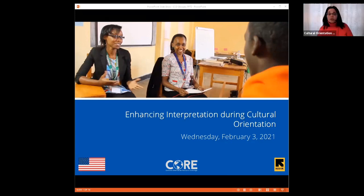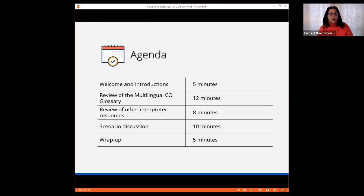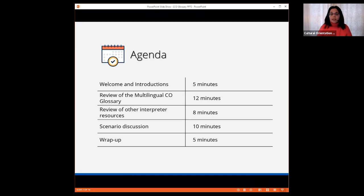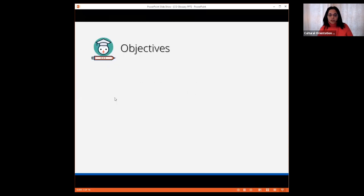As a reminder, we will be recording this session and sharing it with all registrants in an email following the webinar. During today's session, we will introduce and review CORE's multilingual CO glossary, review other related resources, and spend some time brainstorming ways to properly utilize the glossary in CO delivery and interpretation.